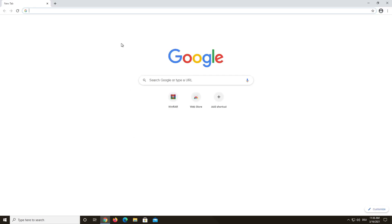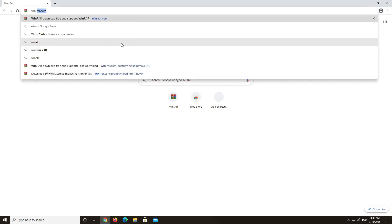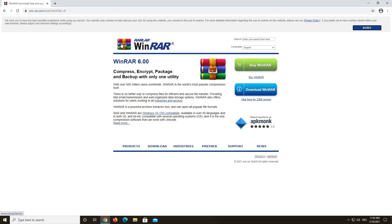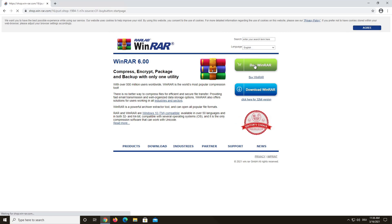Open the internet browser of your choice and go to our website by typing in win-rar.com. Once you've reached our website, click the button Buy WinRAR.